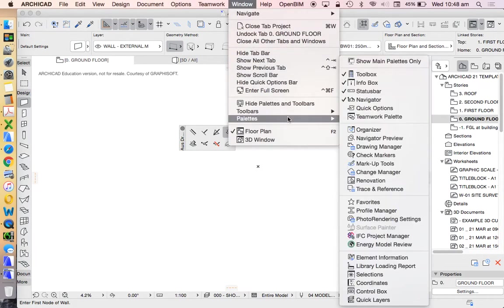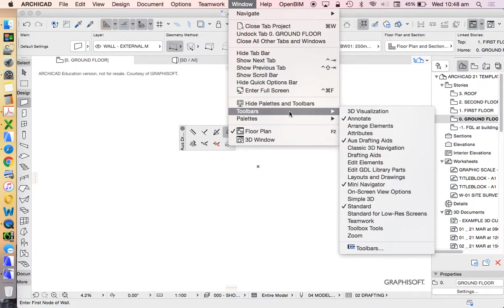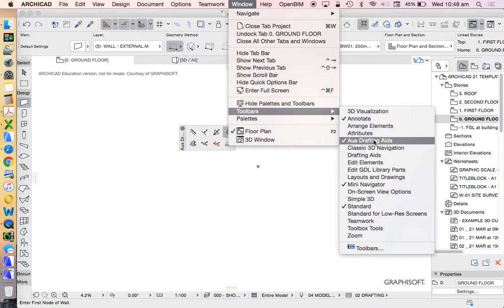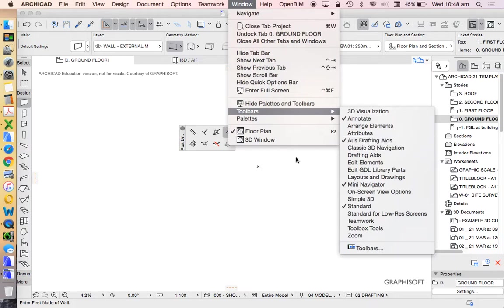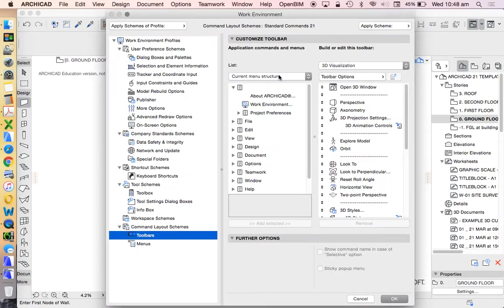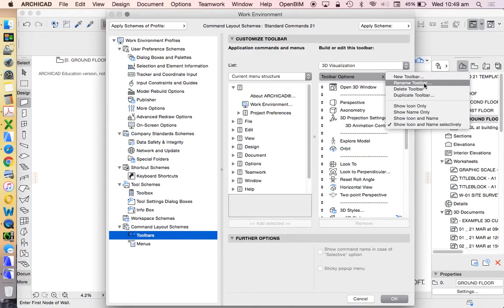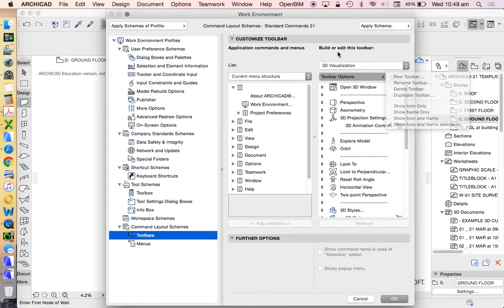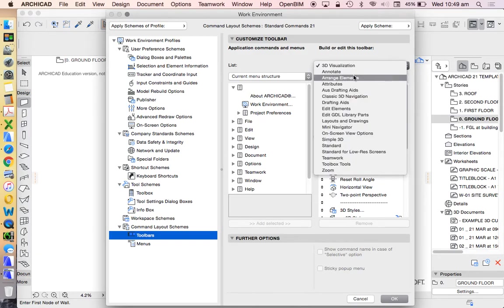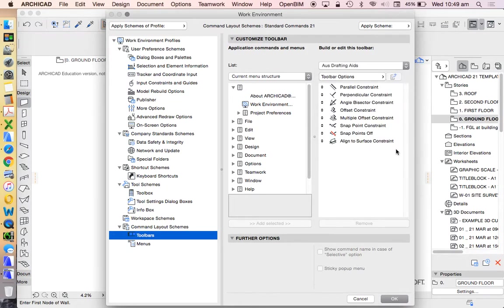So let's go to window, palettes. It doesn't tell us anywhere whether it's a palette or a toolbar. So we should look at both. There we go, Australian Drafting Aids. It's good to know it's there. We could turn that off. Now, what could I do that would be really, really clever? I could go to AusDraftingAids, Toolbars, Toolbars. And in here, Toolbar Options, we can create our own. We can go New, Rename, Delete, Duplicate. So we can find that one, Australian Drafting Aids. We can find this one here called Offset Constraints. And of course, anything that's in our Toolbars comes from a command list.